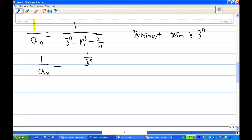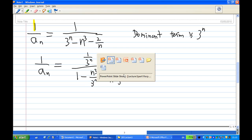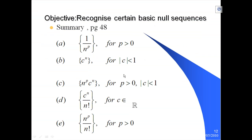What I'm going to do now is divide all the numerator and denominator by 3^n. So 1 over a_n becomes 1 over 3^n, all divided by (3^n over 3^n) minus (n³ over 3^n) minus (2^n over n) divided by 3^n. Now I'm going to make use of some basic null sequences. Let's recall: from David Brennan's text page 48, the basic null sequences are: 1 over n^p for p greater than 0; c^n for |c| less than 1; and n^p times c^n for |c| less than 1 and p greater than 0.